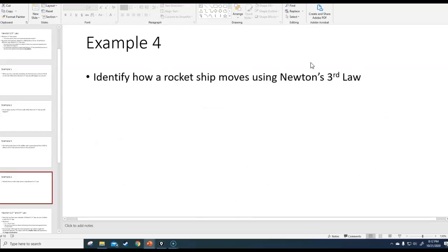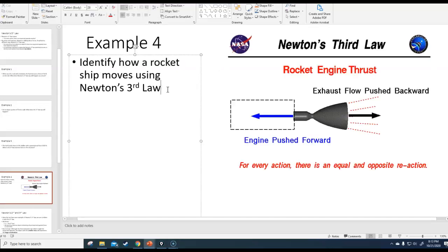Example four: identify how a rocket ship moves using Newton's third law. At the back of the rocket, the rocket expels what's called exhaust — basically really hot gas particles. It pushes the gas particles out the back of the rocket, meaning the rocket applies a force to that exhaust. The gas particles apply an equal and opposite force on the rocket, making it go forward. You could do the same thing with a fire extinguisher — if you point it one way while sitting on a chair, you would go backwards. That's basically how a rocket engine works.